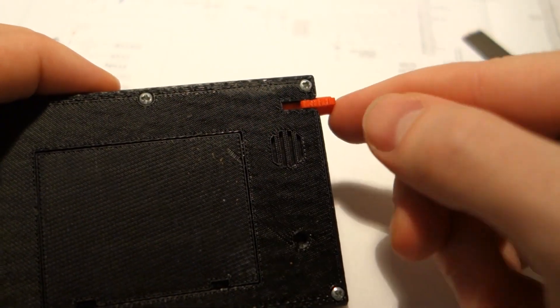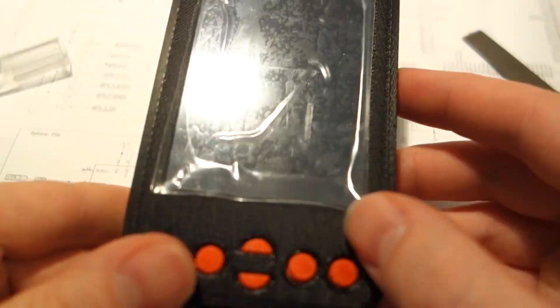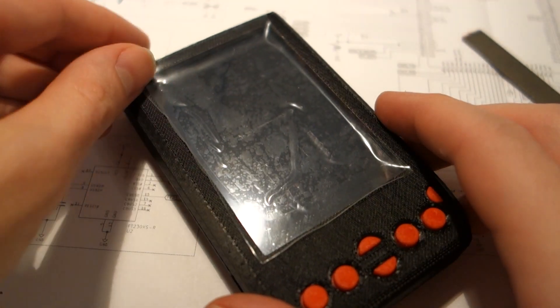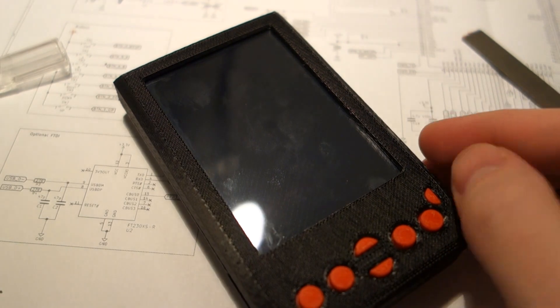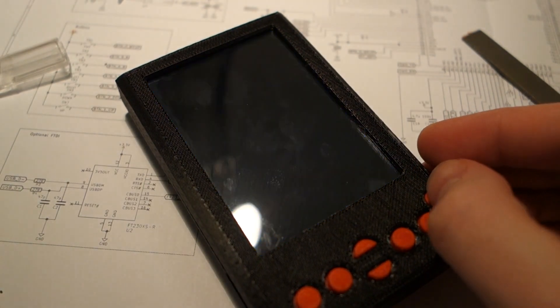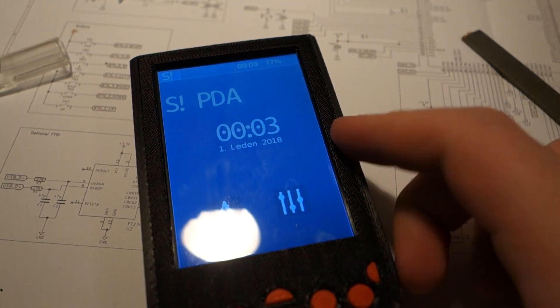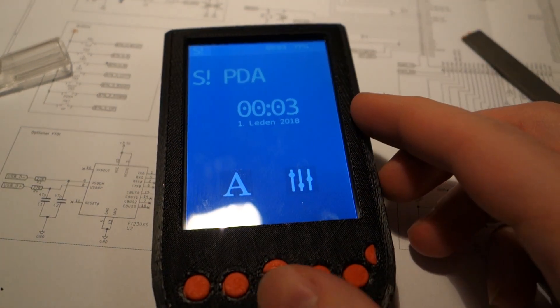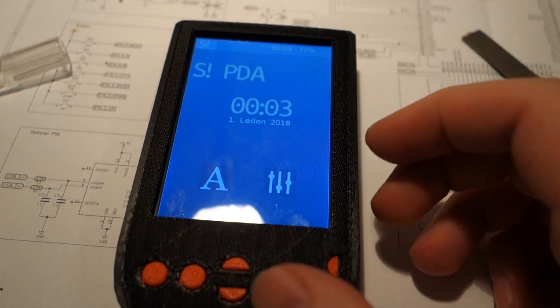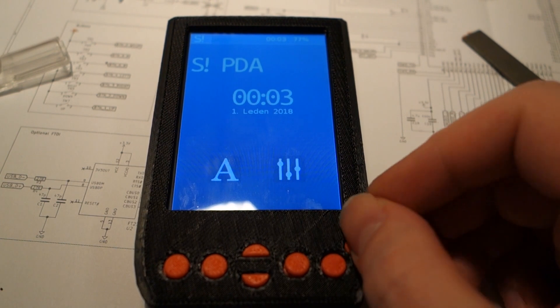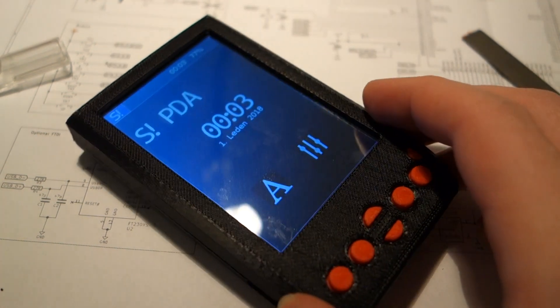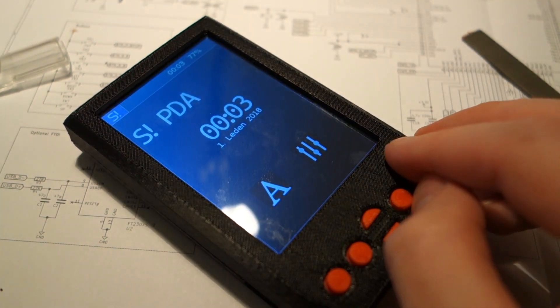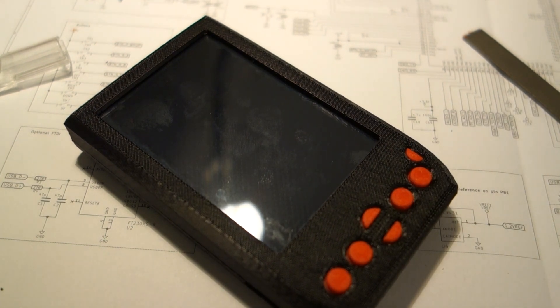And that's it, the PDA is done. And now we can clean the screen and apply some better screen protector. And that's it, goodbye.